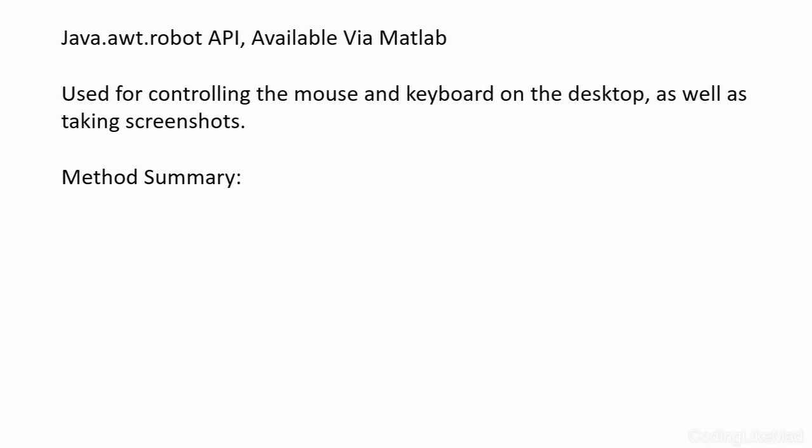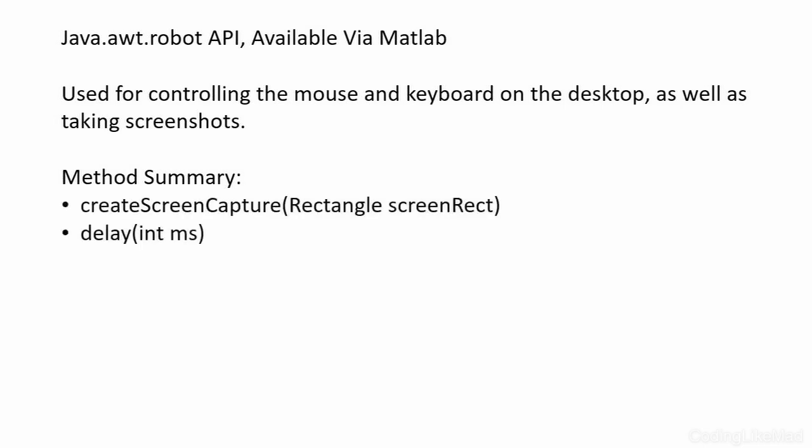Basically you create a robot object and then that object can do things that you would normally do. For example we could do things like a screen capture where we grab the screen image currently available or we could also do a delay where we tell the instruction to wait for a bit. There's also an auto delay which will wait for all of the current instructions to finish before it continues.